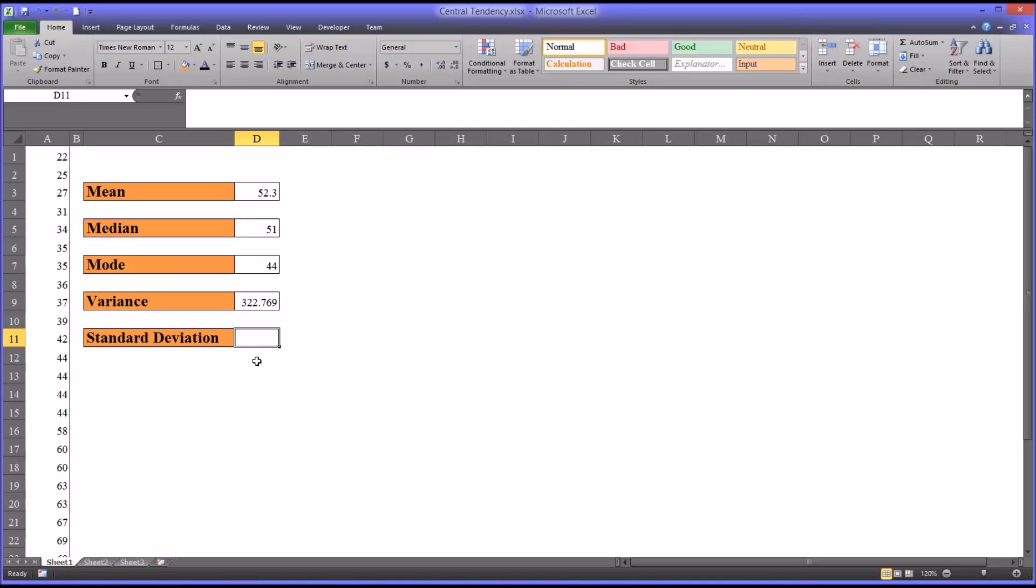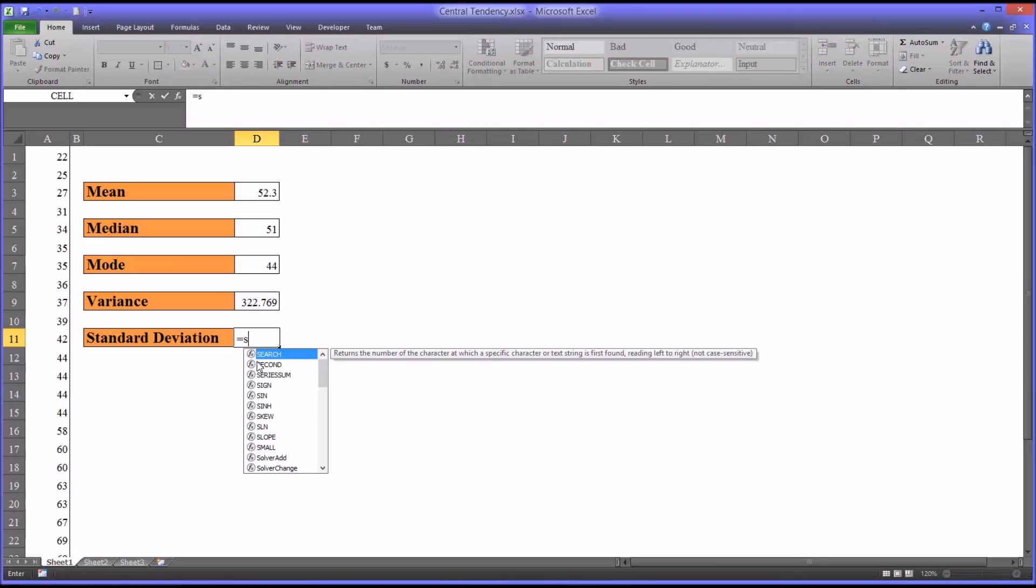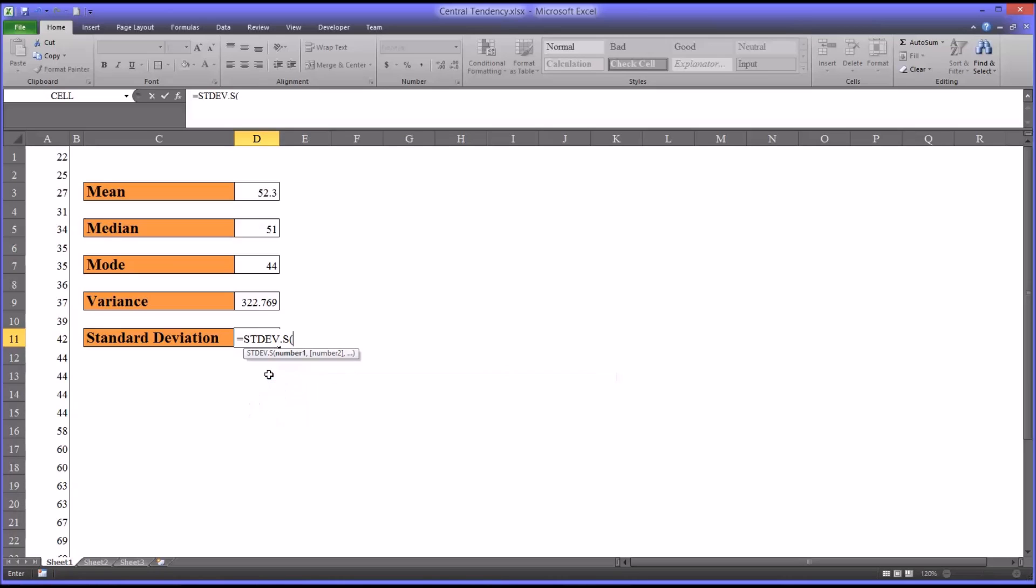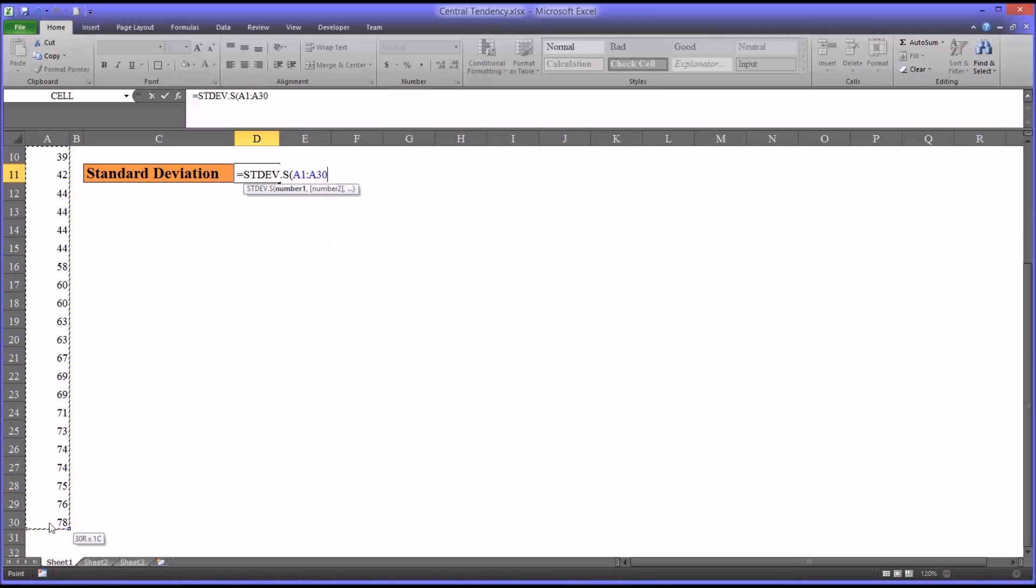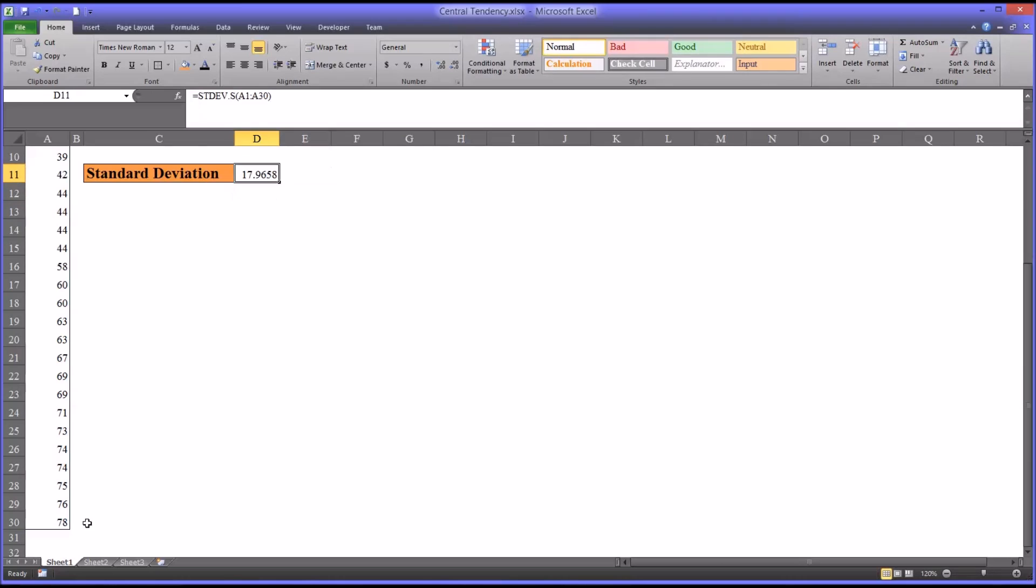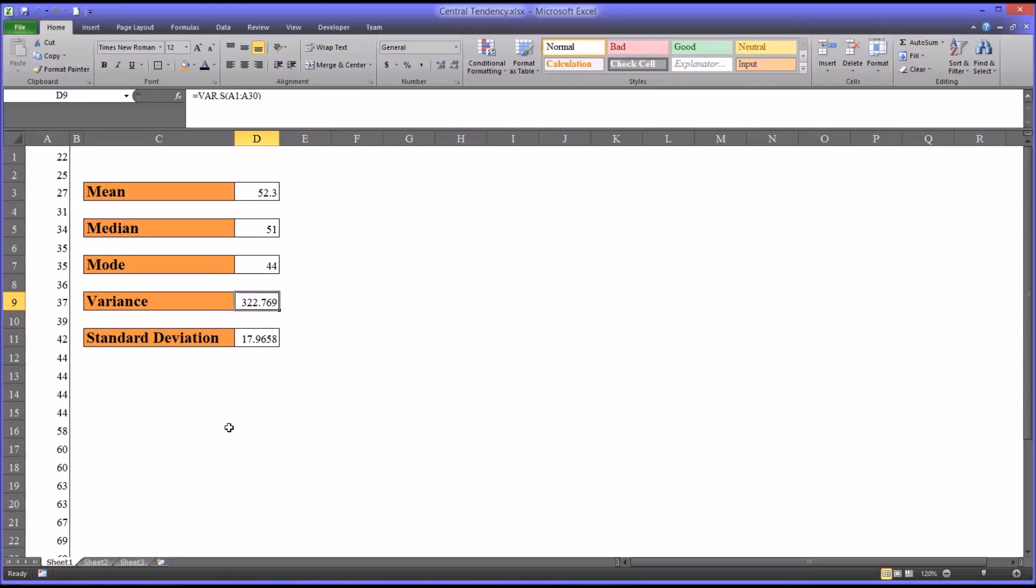In Excel, that's going to be STDEV. We have here a population, so we're going to select sample. Again, same range. It's 17.9658. What the standard deviation tells us is the average distance that any particular score is from the mean. It's a measure of dispersion in the data set.